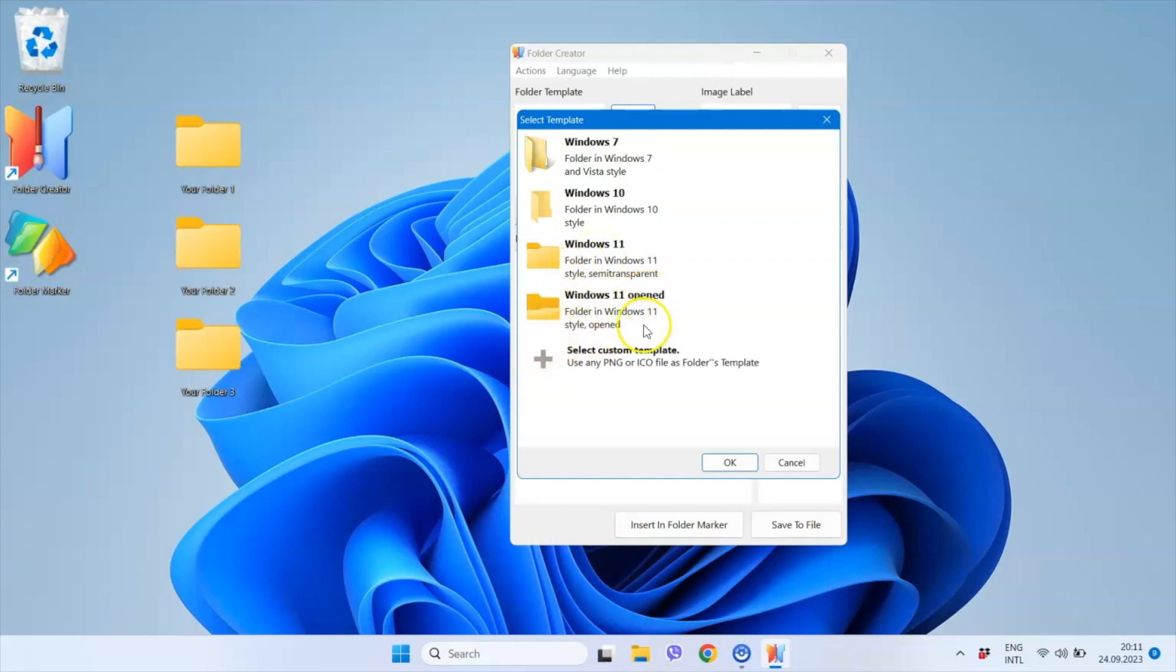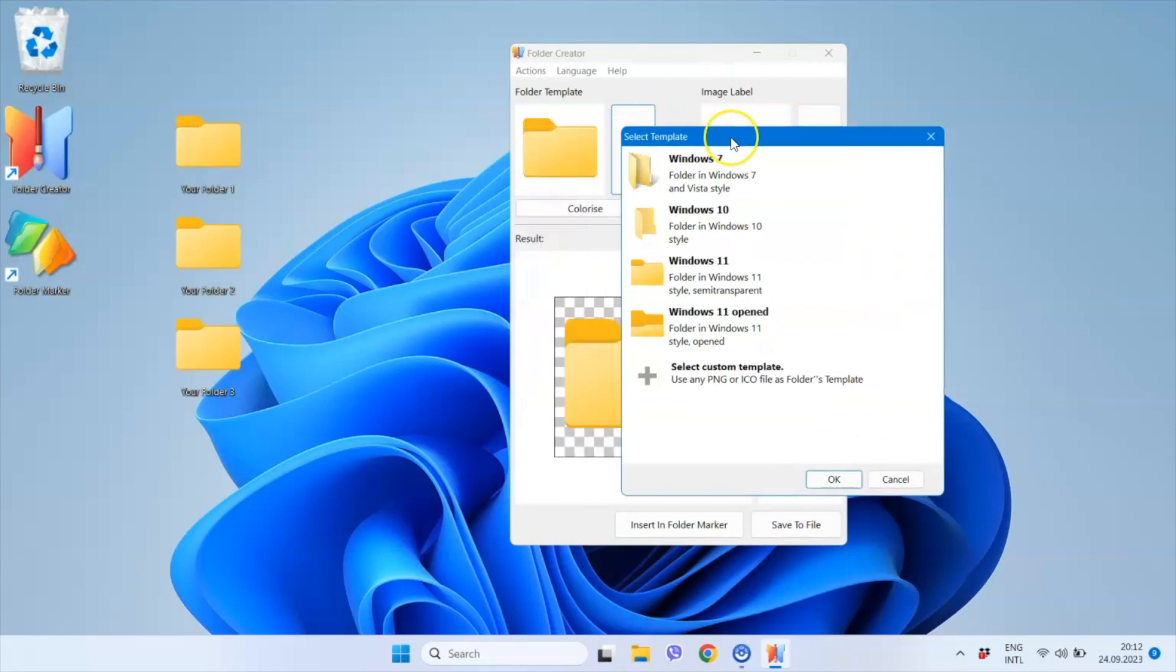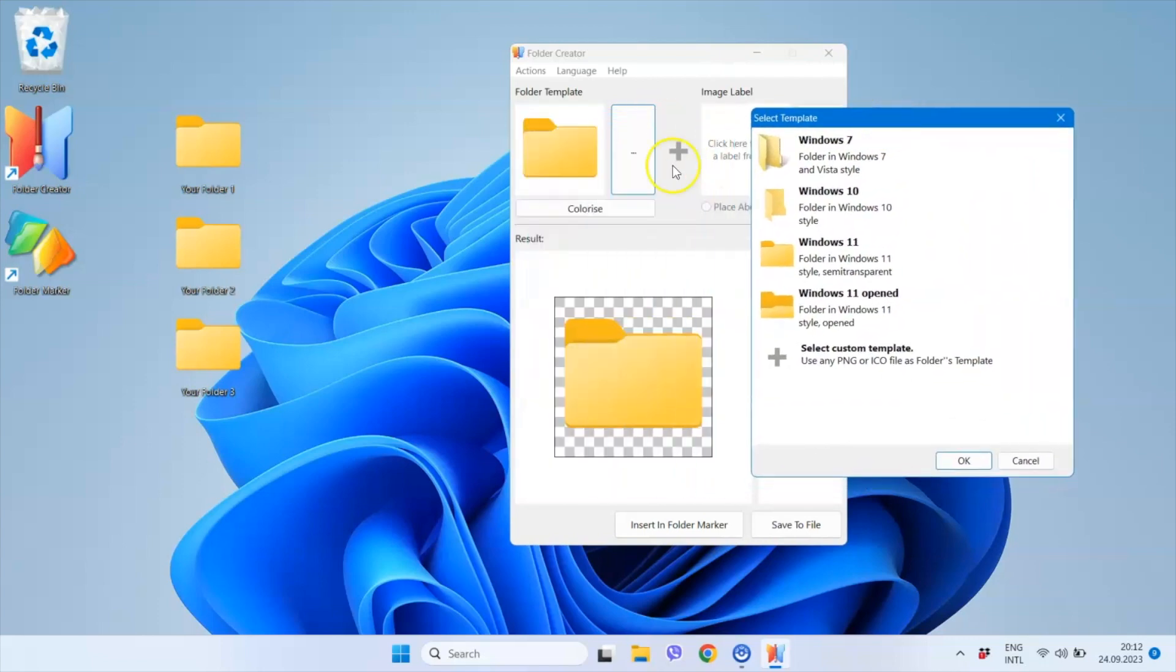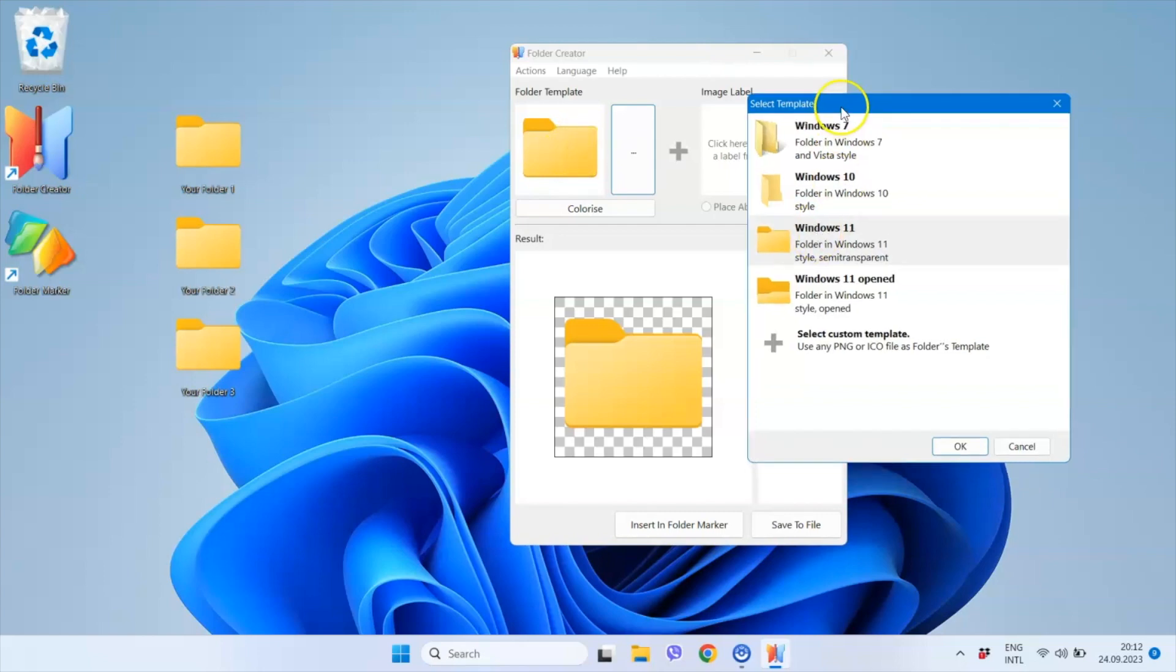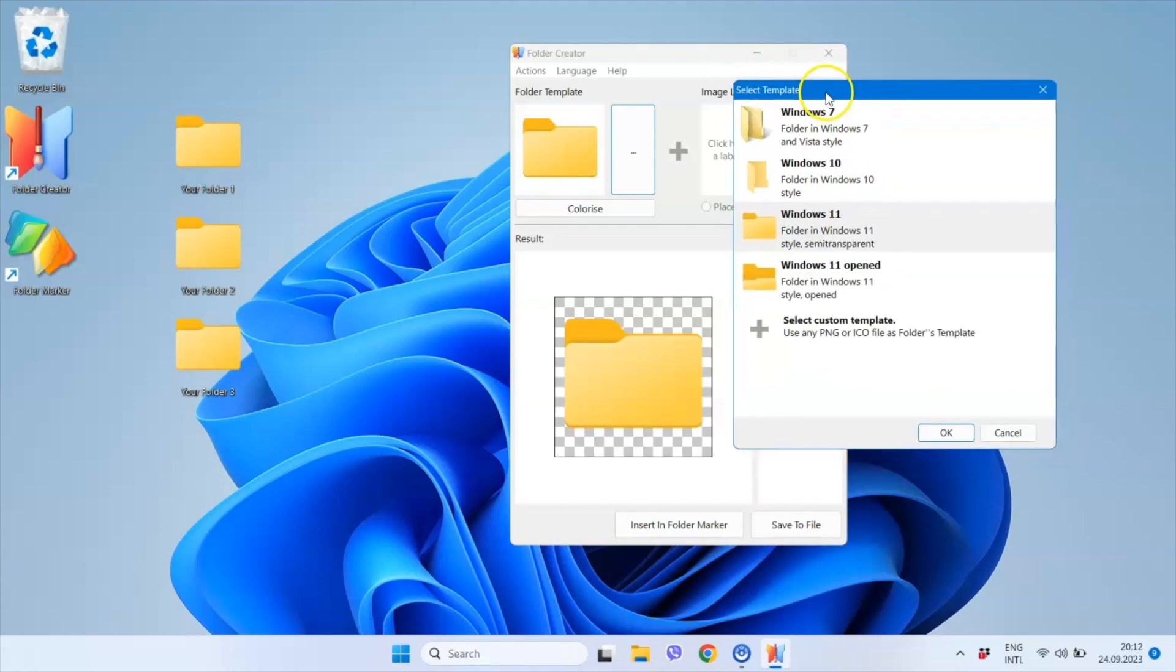You can also select any ICO file with a folder as your template. By default, Folder Creator selects the template that matches the style of the folder you have in your system. Since I'm using a Windows 11 computer, I have a Windows 11 style folder template preset.